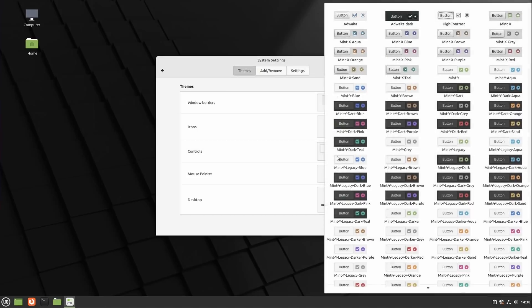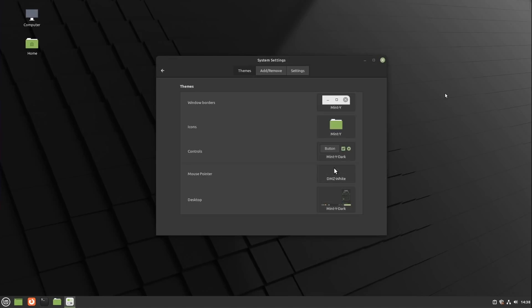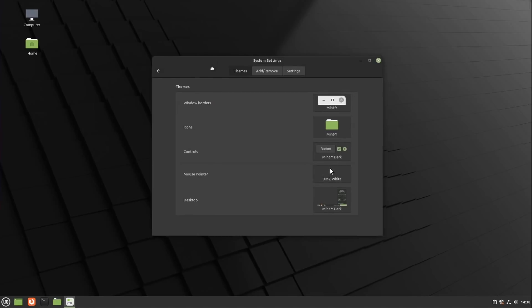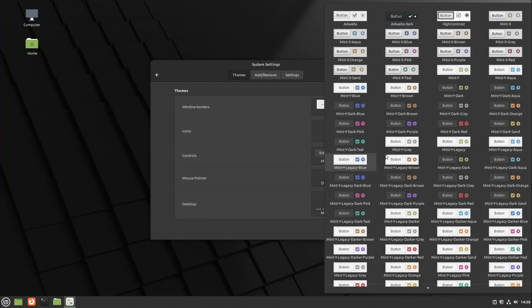Also to be noted, the title bars will now automatically adapt to the dark theme you picked, so no need to change to a dark theme for GTK and for the window title bars, these will adapt.